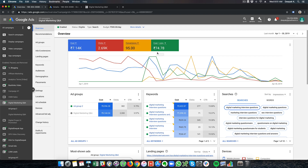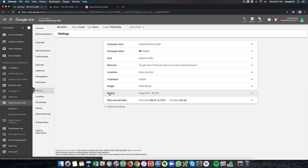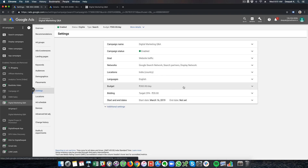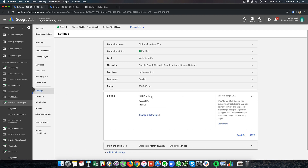Right now I feel that this cost per conversion is high. Initially I had set it up for maximizing the number of conversions, and the target CPI is 20 rupees per conversion.